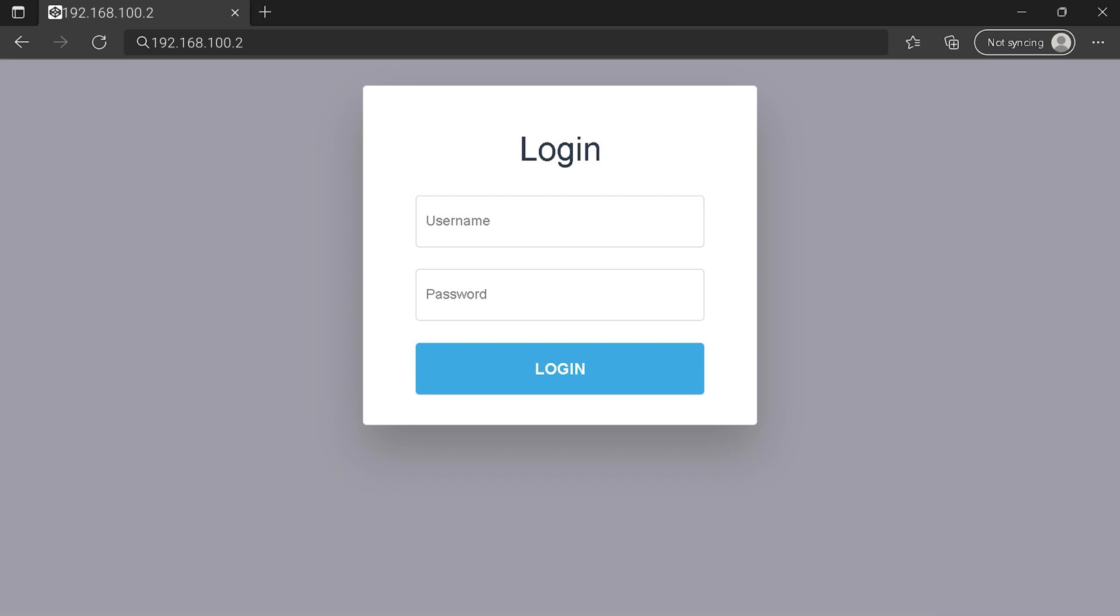At last, type your credentials and click on the login button or press enter. Maybe after all this, you can't connect to your router login page. So tell me in the comment section your problem and I'll try to help you.